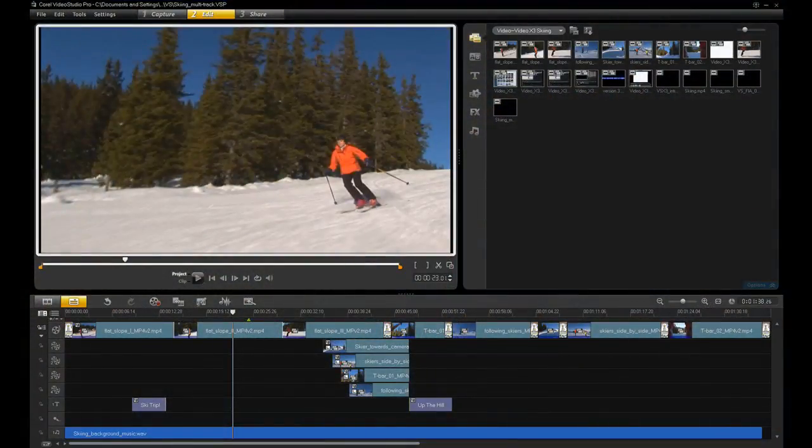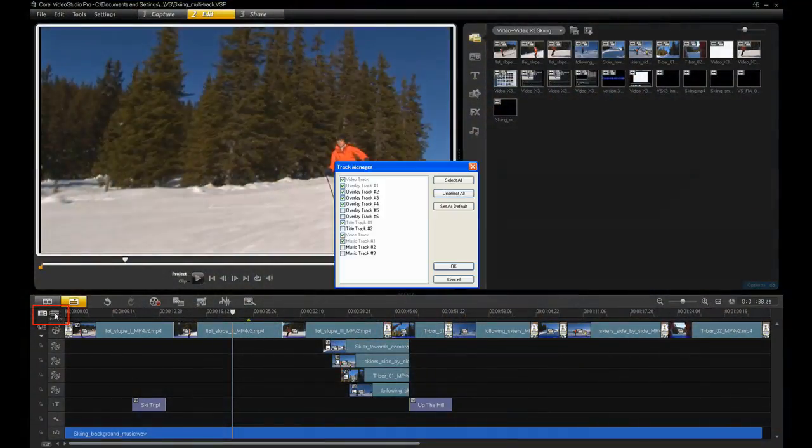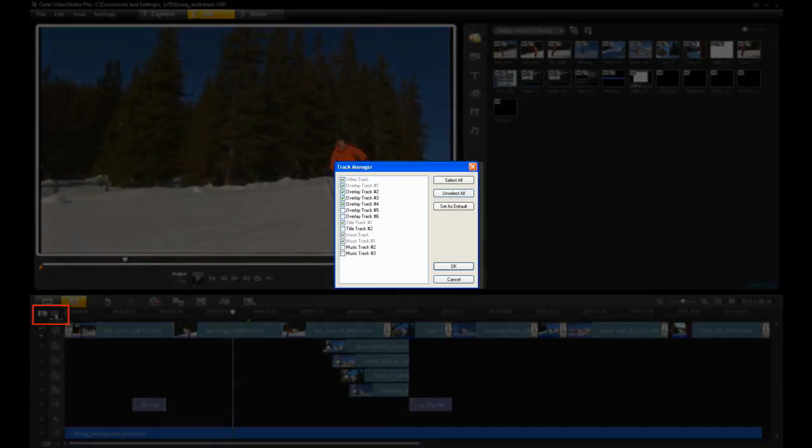If you can't see more than one overlay track, click on the Track Manager button and activate the extra tracks you need.